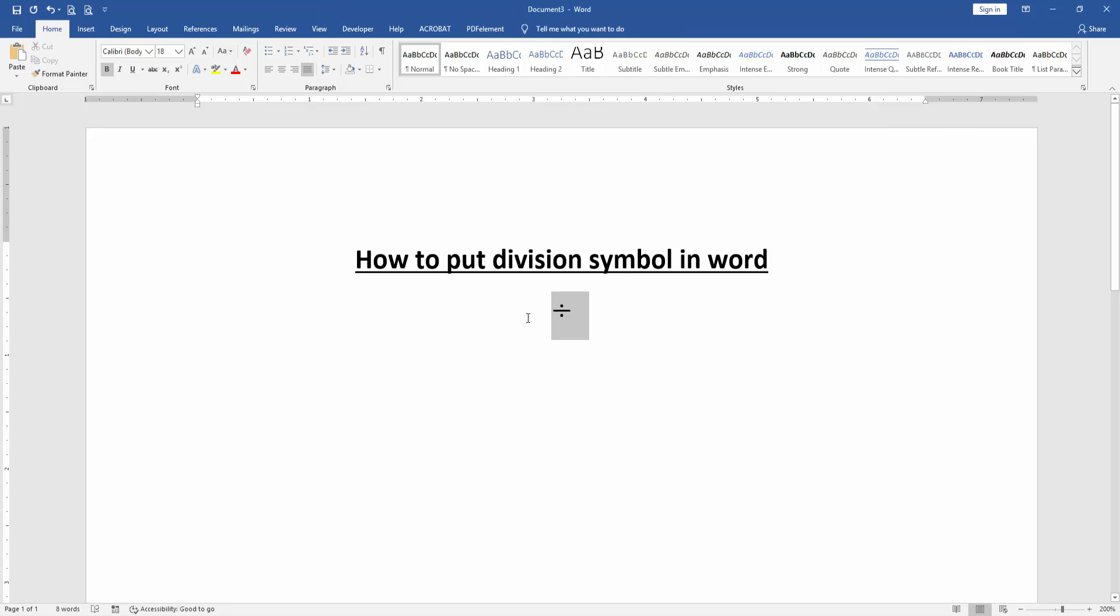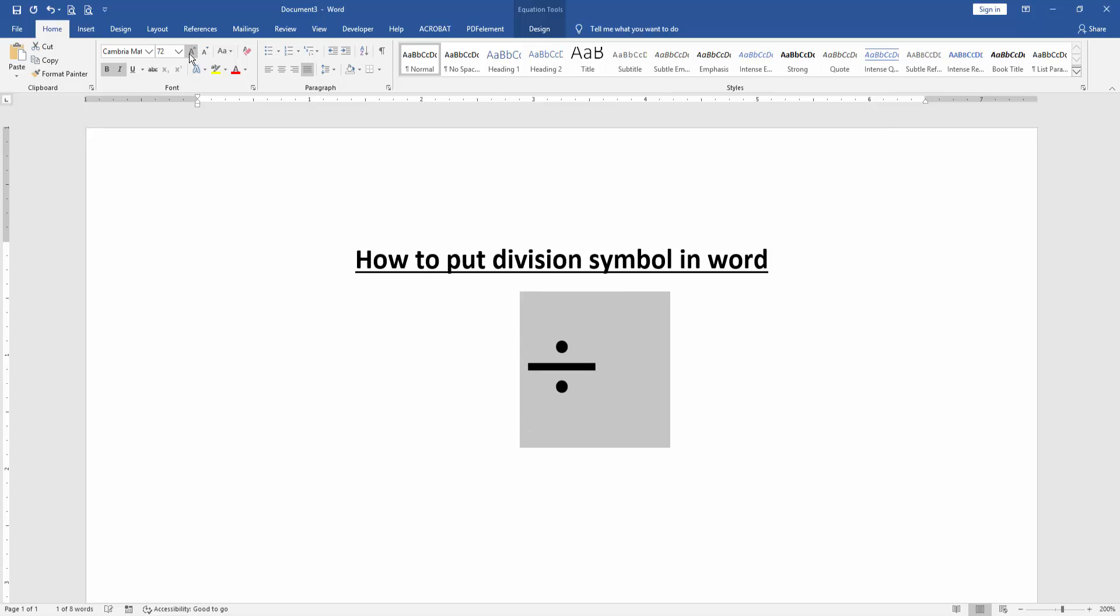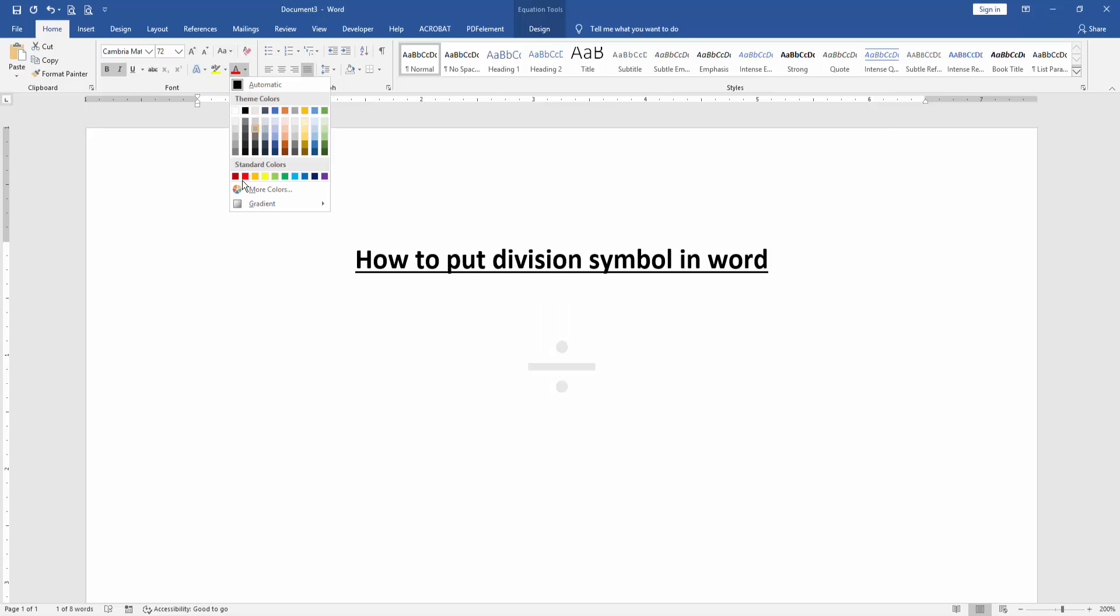Now you can change the color or increase the font size. Select the symbol and increase the font size and change the color.